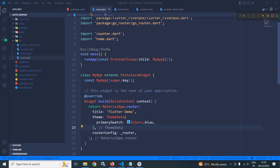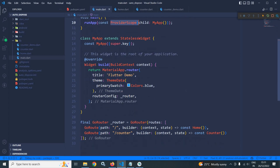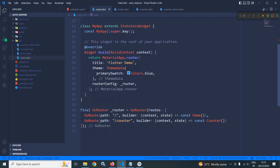Here in main.dart file, the root of our app — that is MyApp — is wrapped inside ProviderScope. For routing, I have used the GoRouter plugin. If you don't know about GoRouter, you can refer to my playlist. The link can be found in the description of this video. Here I have created two routes.